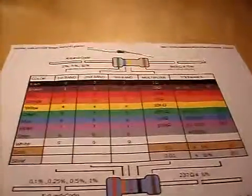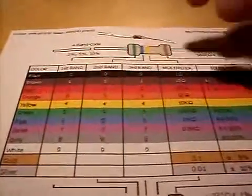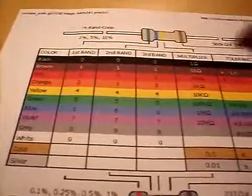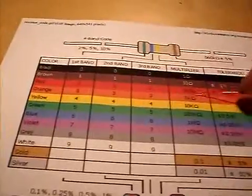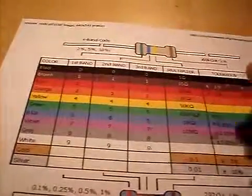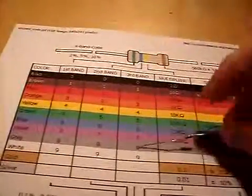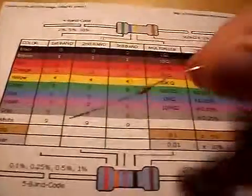Alright, this is how to read a resistor. We'll start out with this resistor here. Let's see if I can explain this.